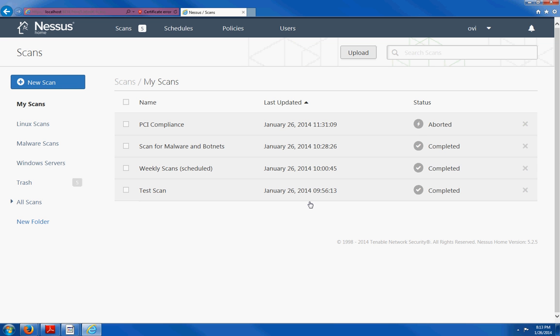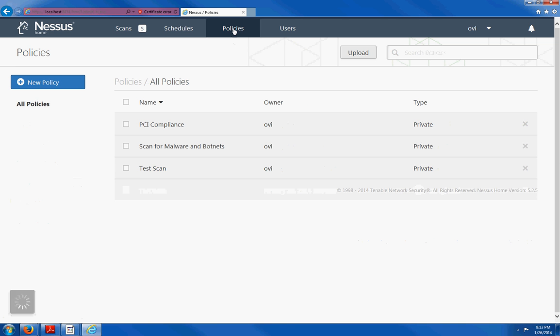And this is what Nessus looks like. This is HTML5. And before you do anything else, you are going to have to create a policy. So click on policies up on top. Then click on the new policy button.